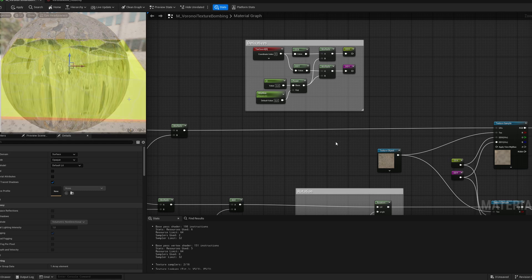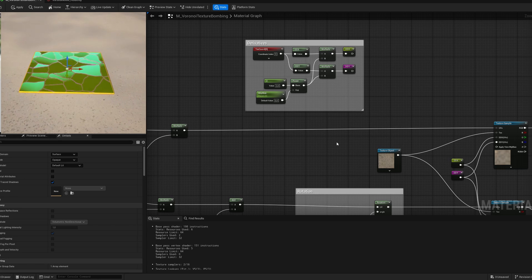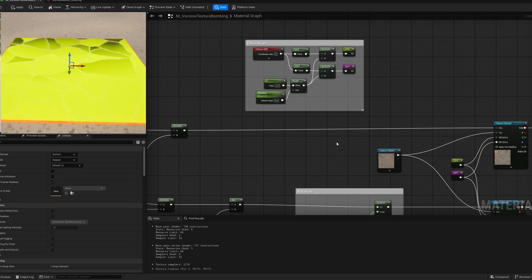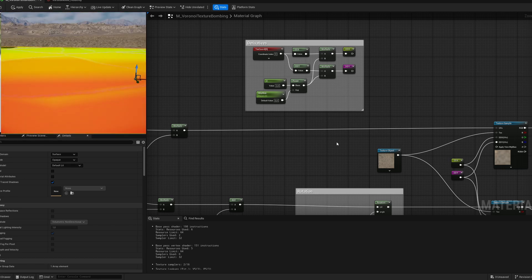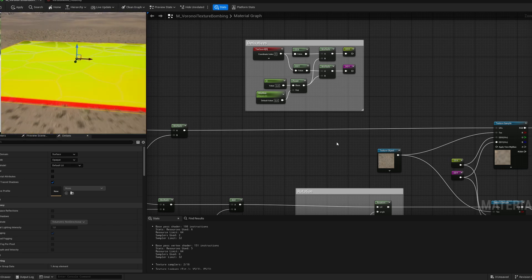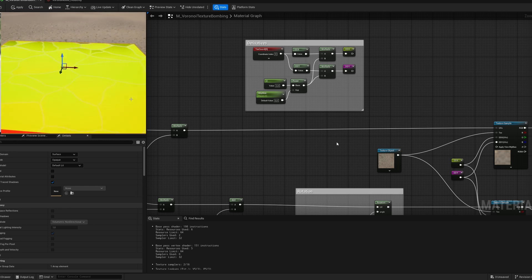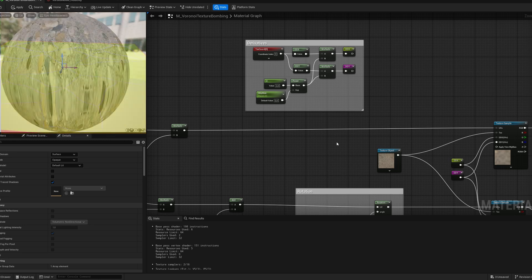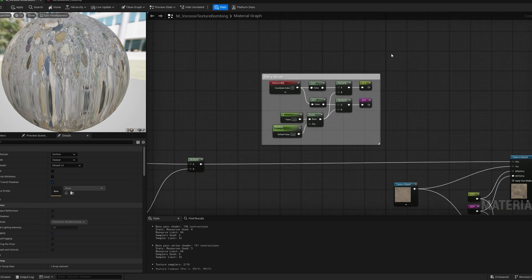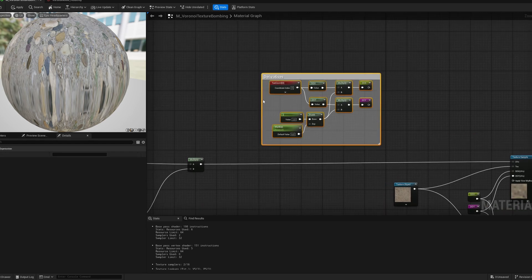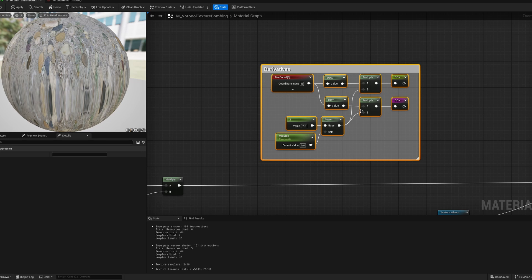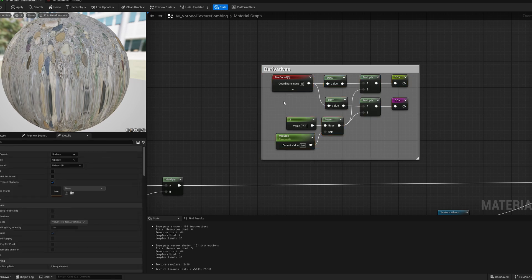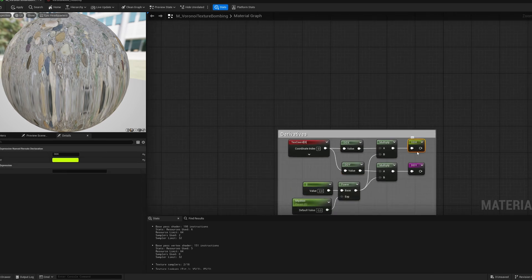So, I created a custom texture that have a different color on each mipmap level. And you can see that it's not working correctly. Like the values are very different on each island. So we're gonna create this simple function that Epic made and I just stole it from them and showing you how it works.